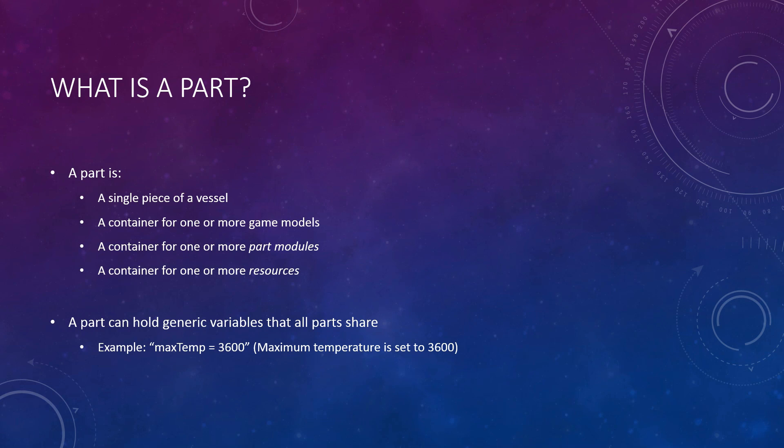Like vessels, parts contain generic information, but this information is special to all parts and only parts, such as the maximum temperature that part could withstand. Now that we understand what a part is, let's go in depth about part modules, so we can understand how each part behaves.